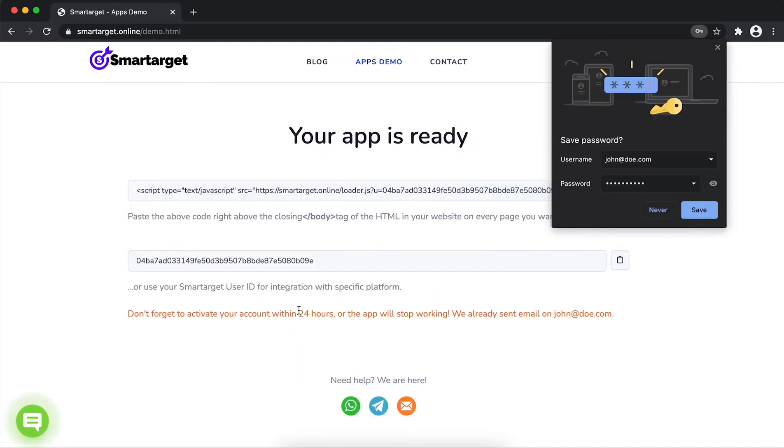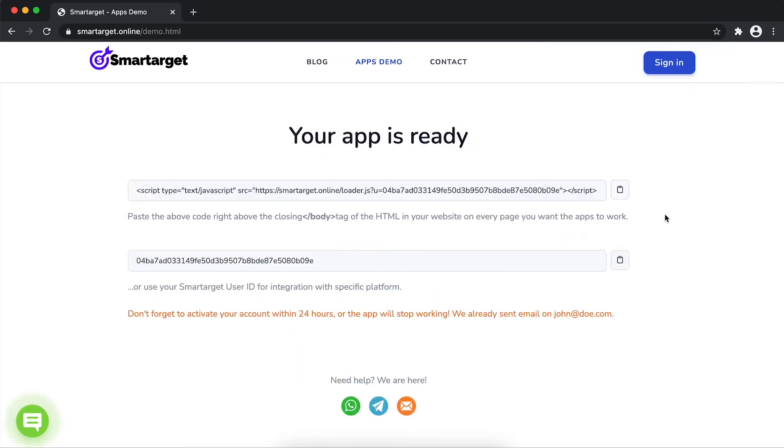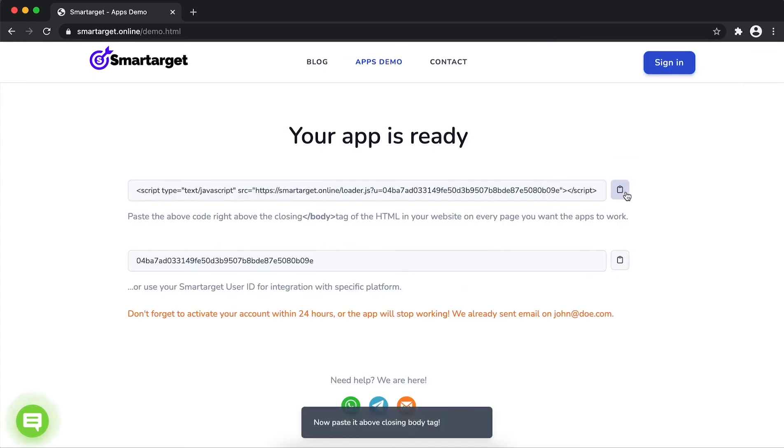Your app is ready. Copy the JavaScript code and paste it in your website before the body tag.